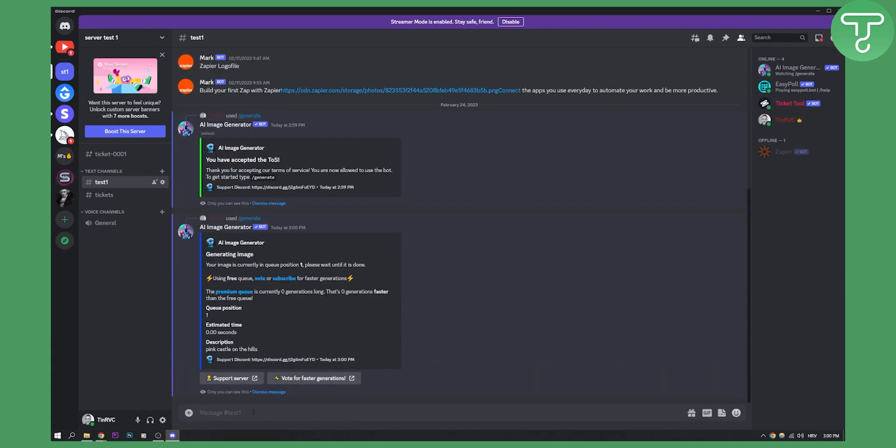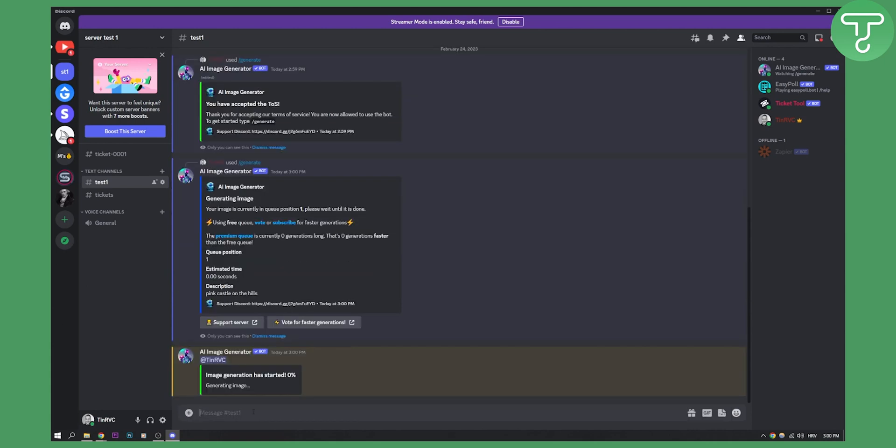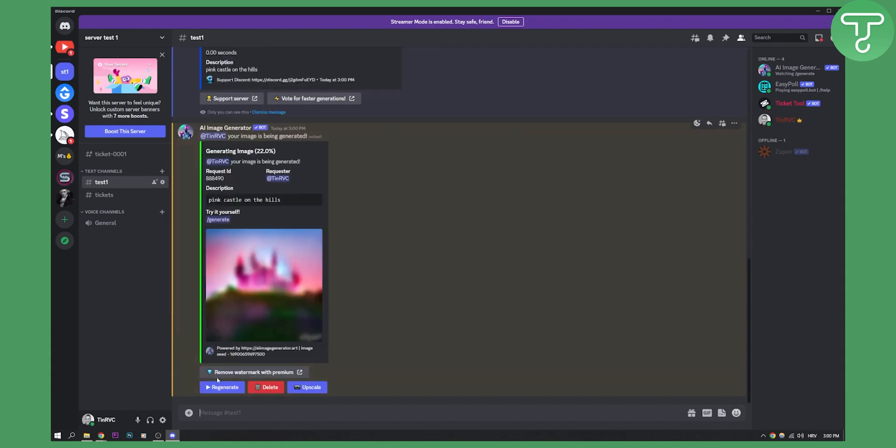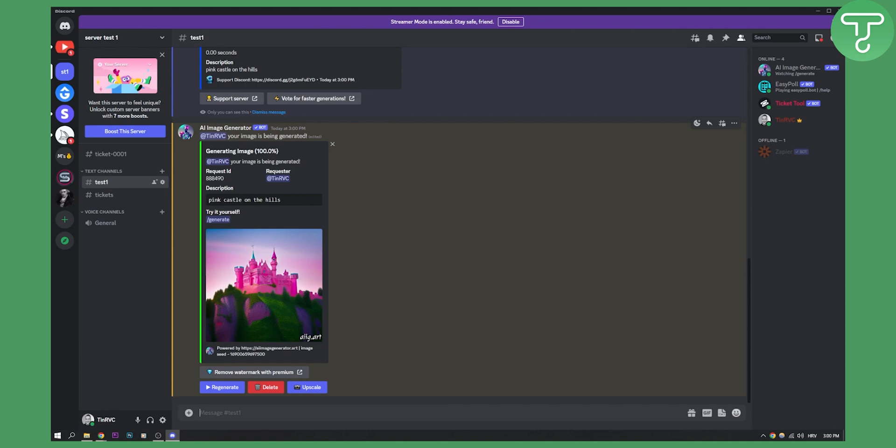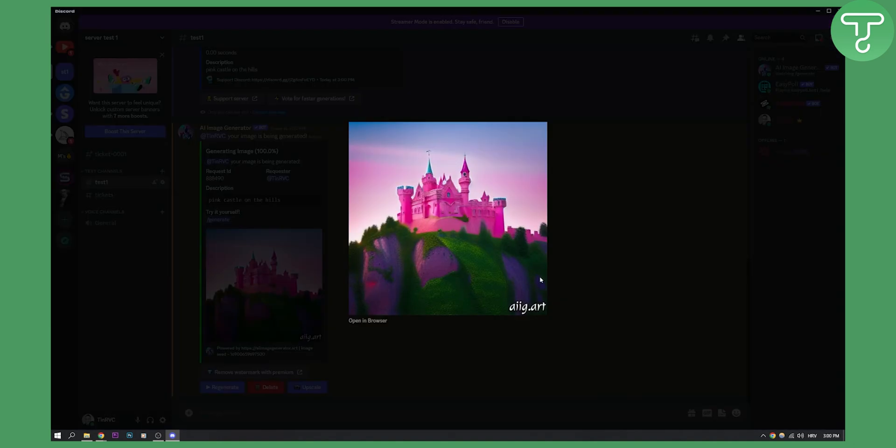And sending the command, as you can see generating the image and this is basically the generated image. As you can see 100% this is how it looks like. Pretty awesome if you ask me.